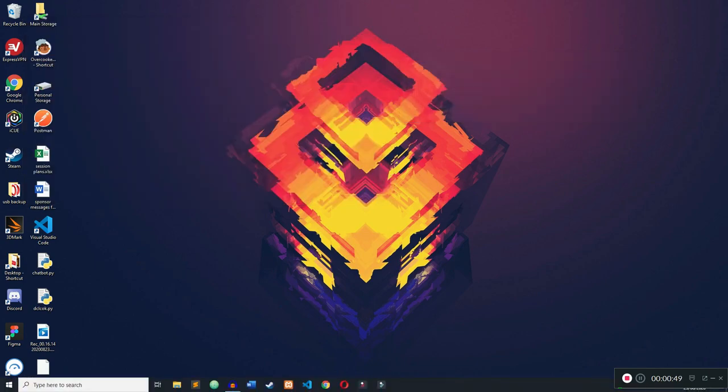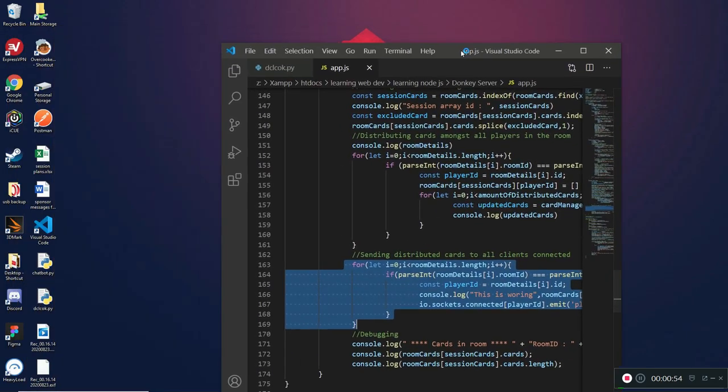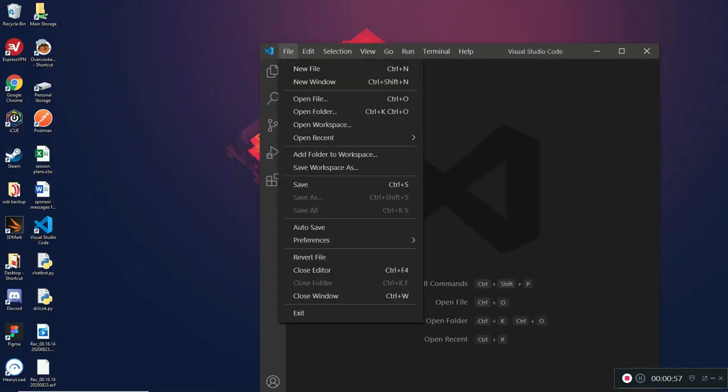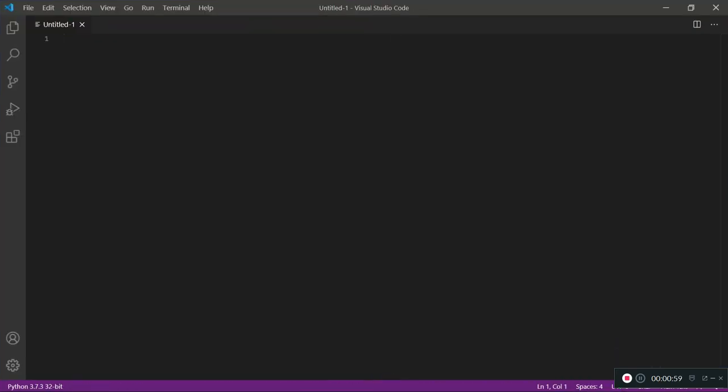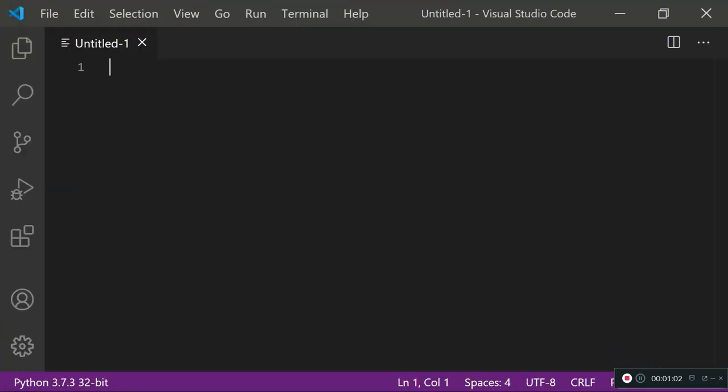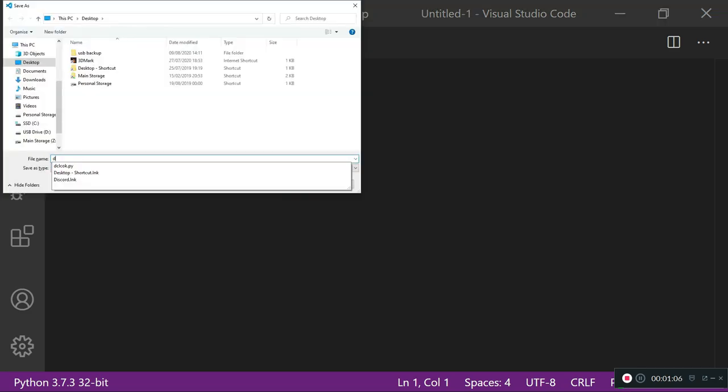First of all I'm gonna open up Visual Studio Code like always, close my existing files and create a new file. I'm gonna zoom in a bit as well just so you can see easier, and then save this as digital clock dot py because it's a digital clock of course.